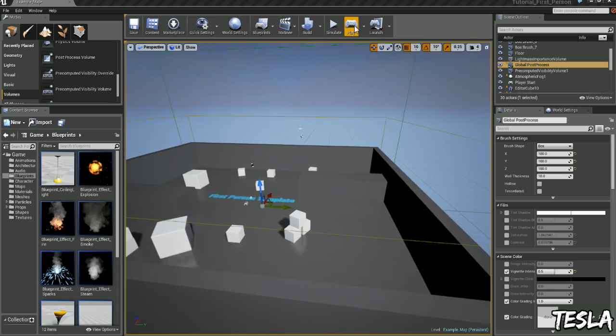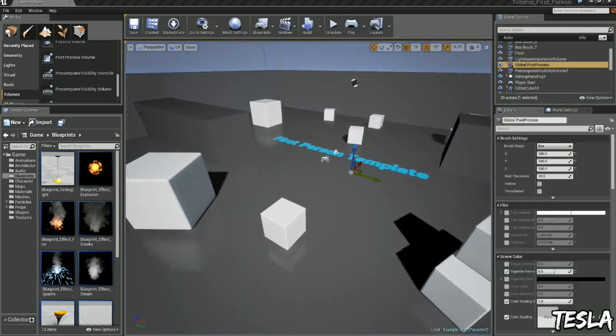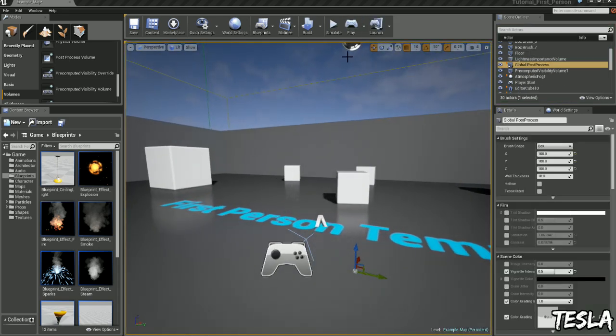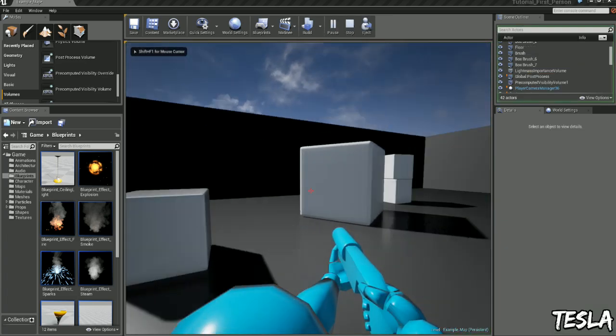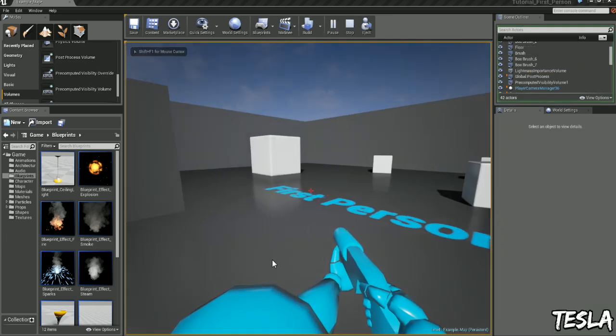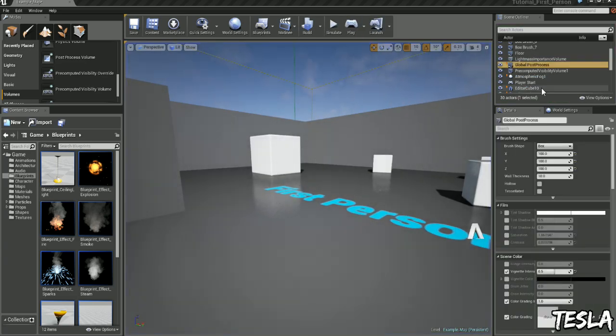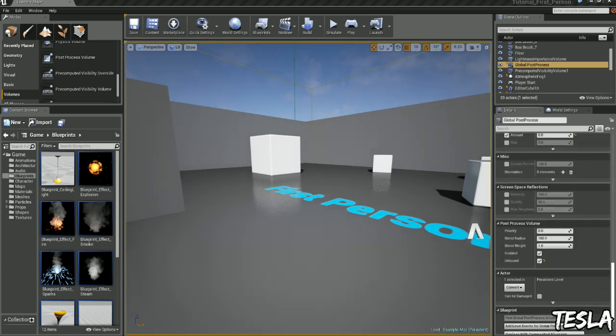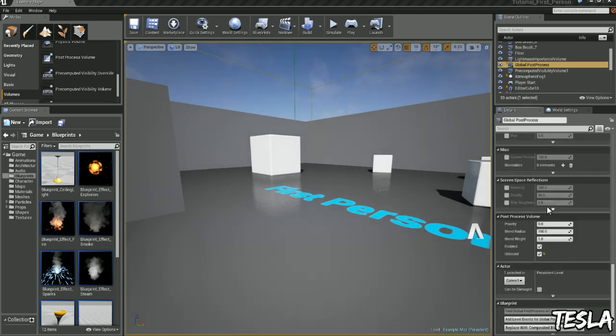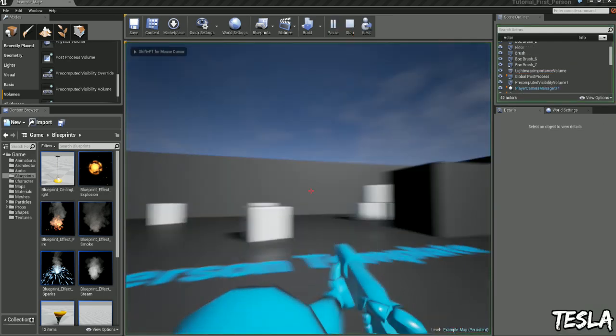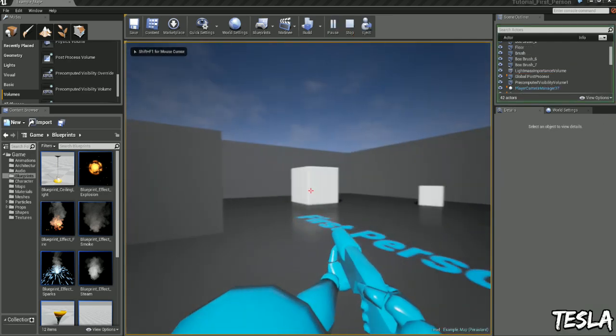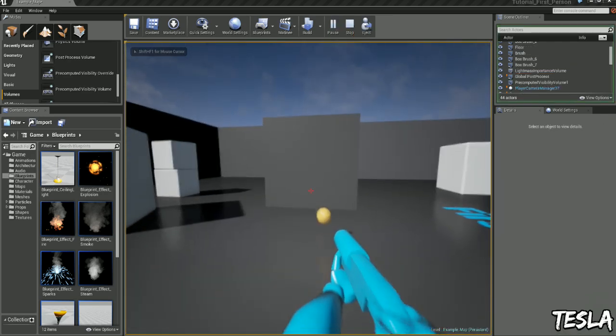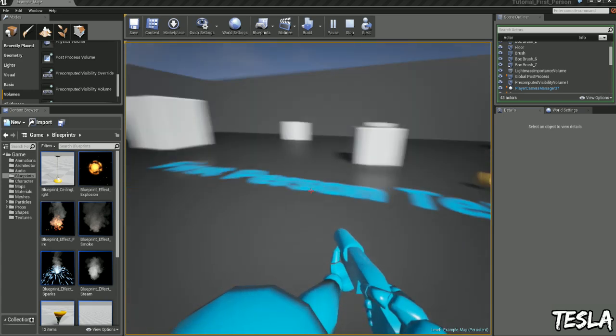So for example, if I click play, I've got no motion blur at this current time, but with the post process I can go down and turn motion blur up to 1. And then we have some crazy amount of motion blur.